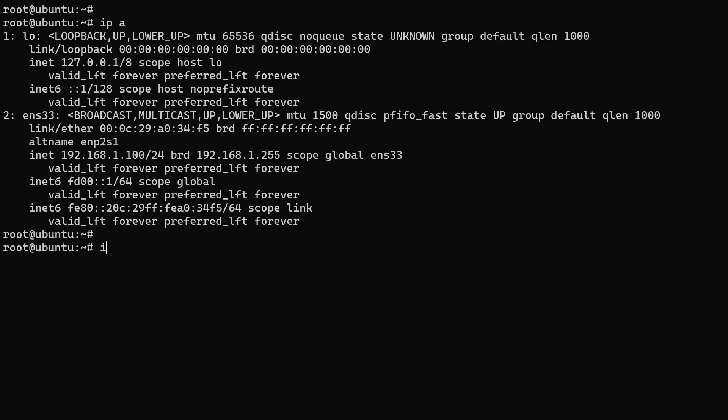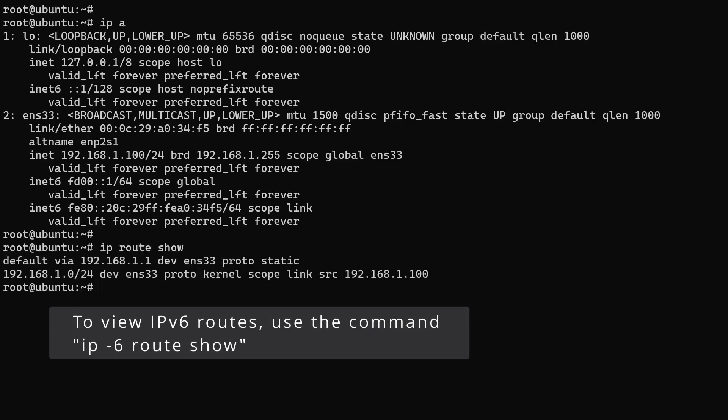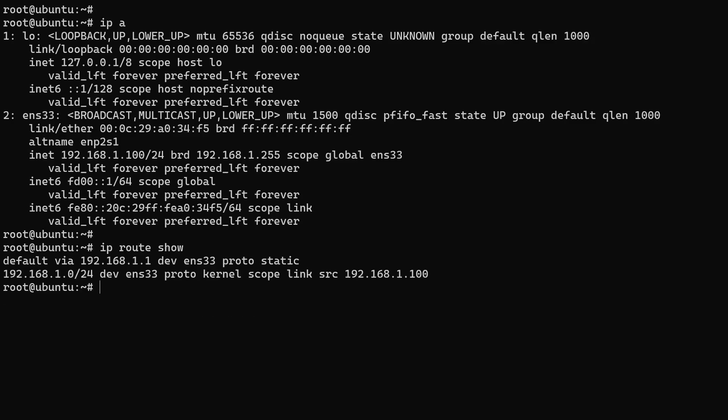To verify if the default gateway is set correctly, run the command 'ip route show'. Look for a line that starts with 'default via' followed by your gateway IP address. This confirms that your default route is configured.